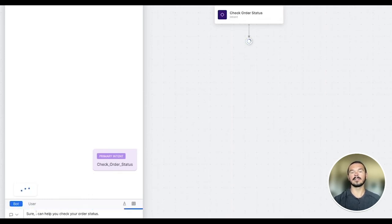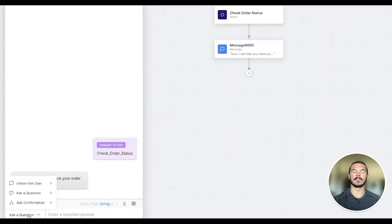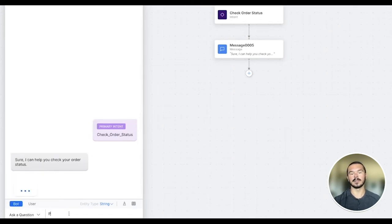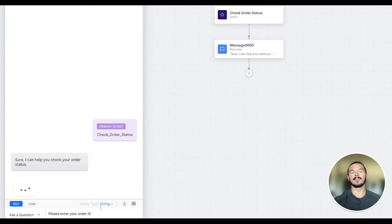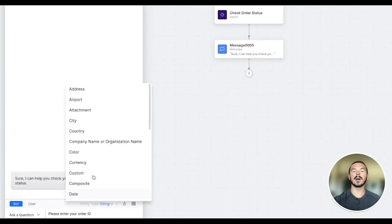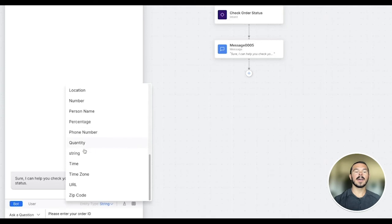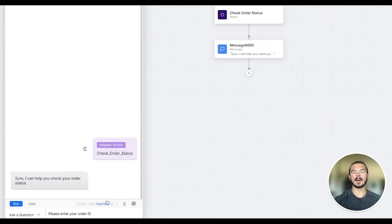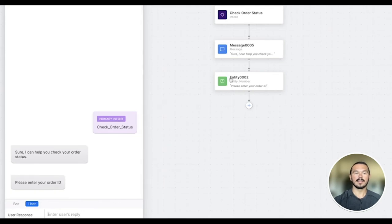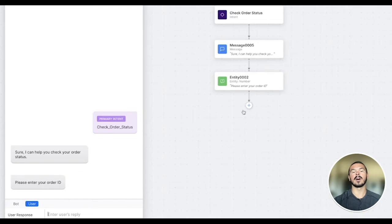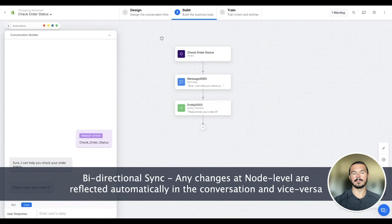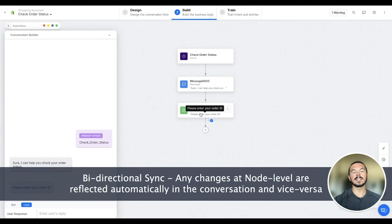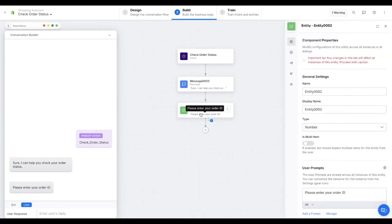Next, we do actually want some more information from the user. Here, we can ask a question to the user and the question is, please enter your order ID. For this question, the entity type can be a number. Note that as we keep typing out more steps in this conversation, you can on the right-hand side see that the nodes in the dialogue task are being created automatically by the platform. There's also a synchronization between this conversation builder and the nodes being created automatically, so any changes on either side will be reflected in the other side as well.